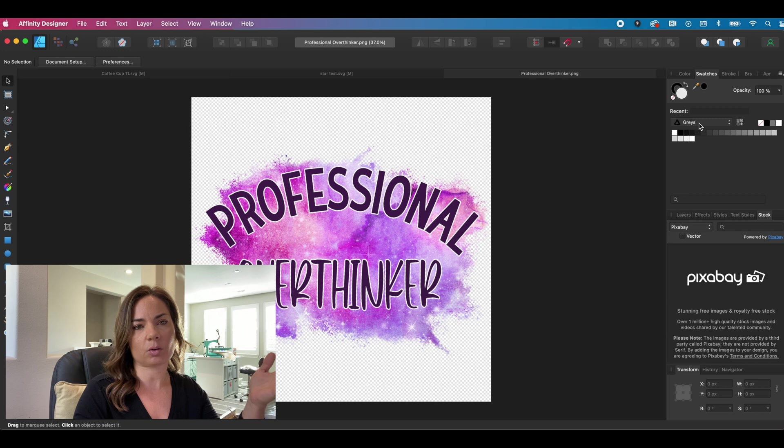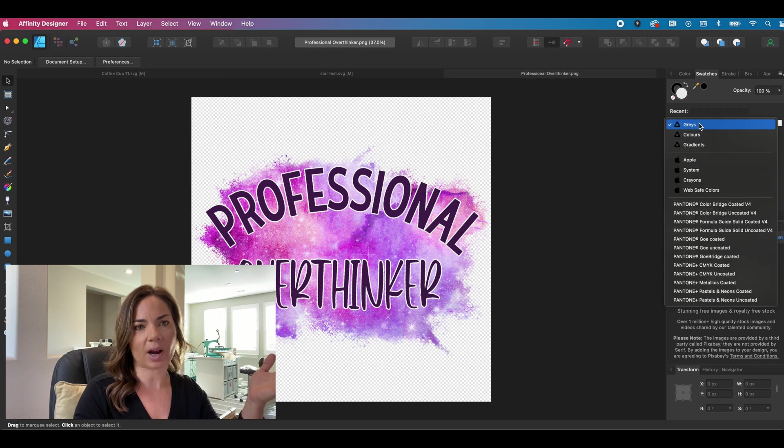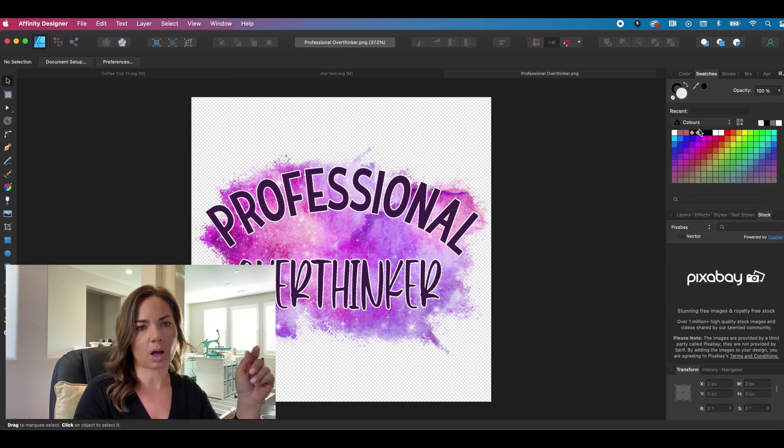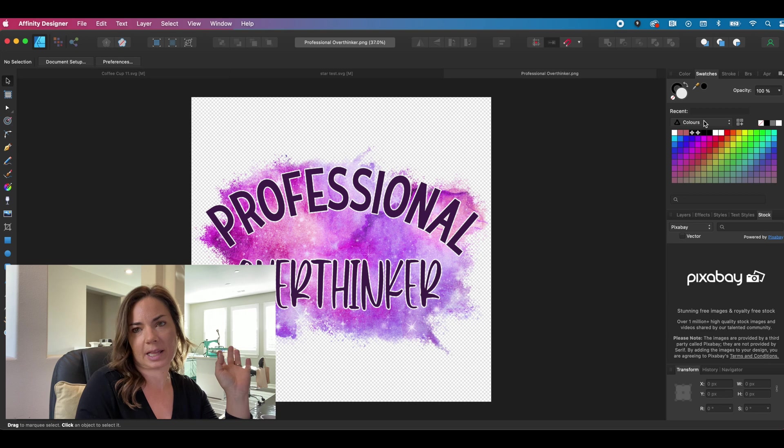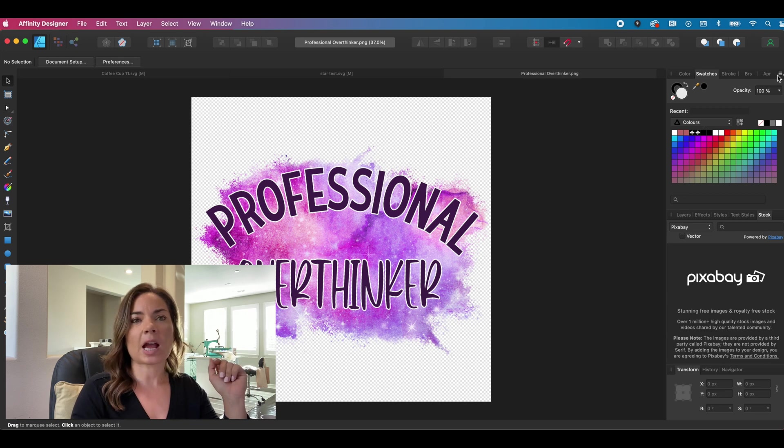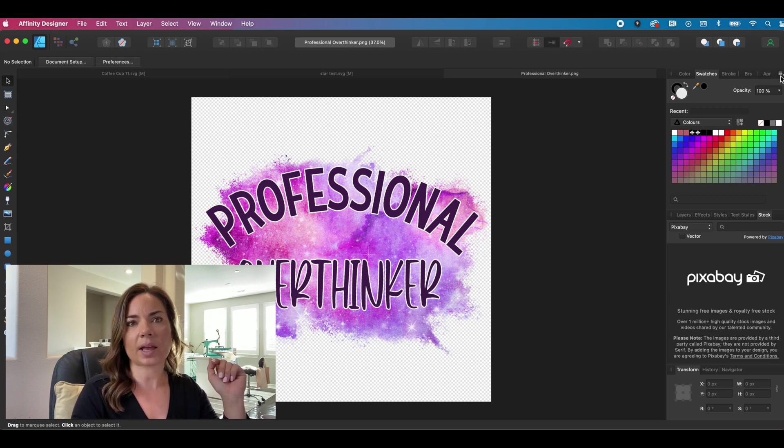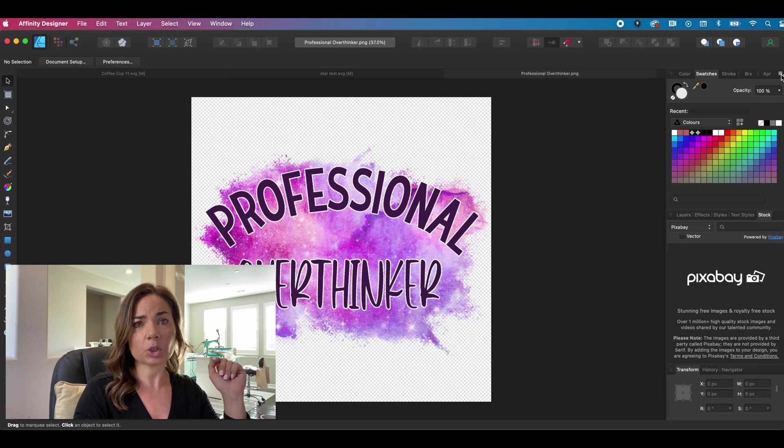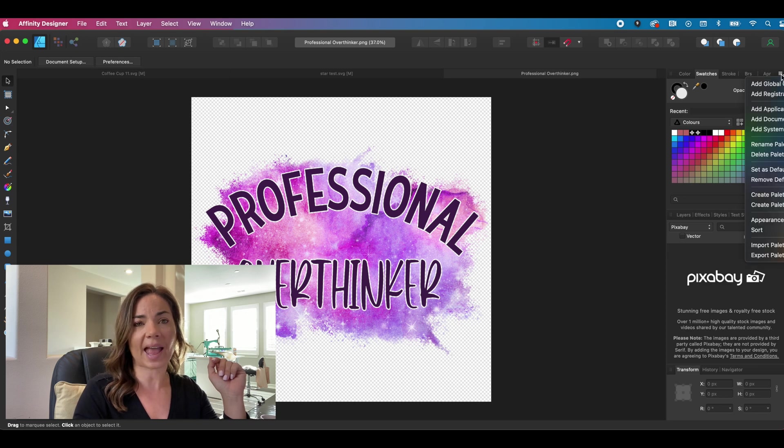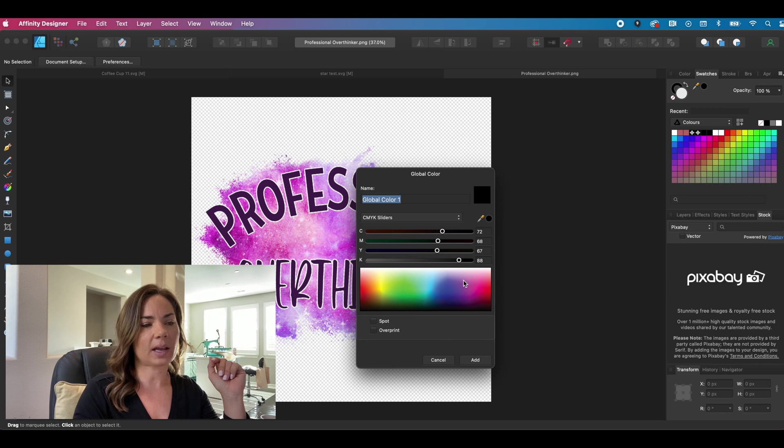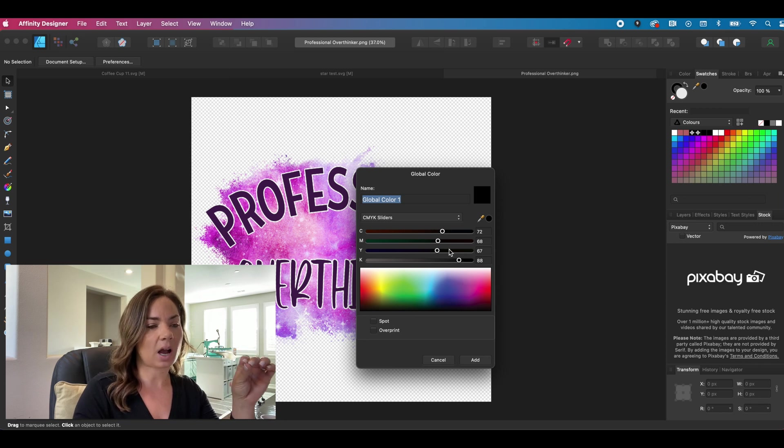It'll default to gray. I like to switch it to colors just because I like color. And then up here where you've got the three or four little hamburger menu, you're going to click on that and you're going to click add global color. So this is where we're going to add the contour line.